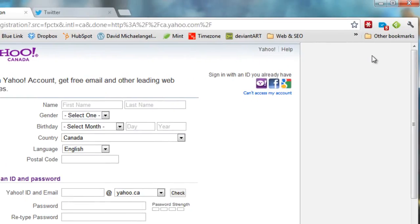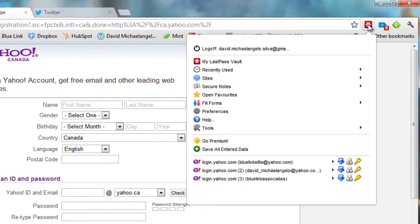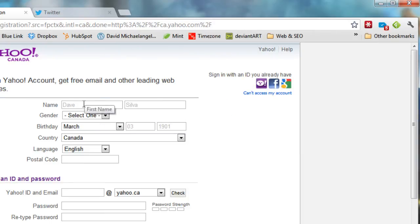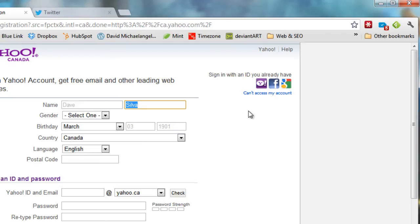And now what I can actually do is I can open this add-on, I can say Fill Forms, and I can actually pull this test profile I just created, and you'll see it's actually gone in and automatically injected as much of the information that it found. So it entered my birthday, my name.